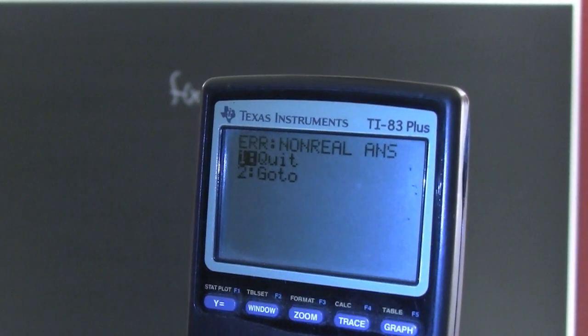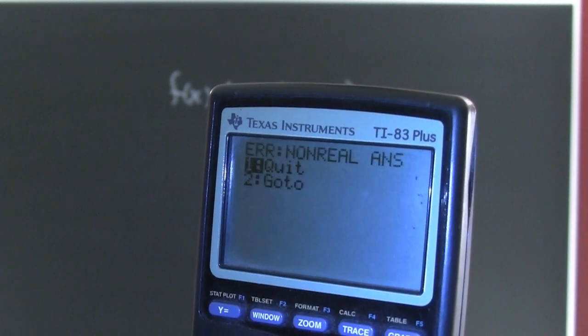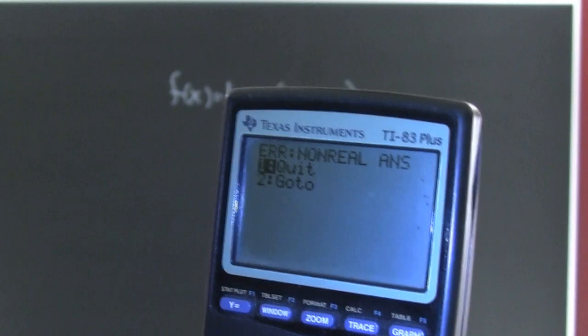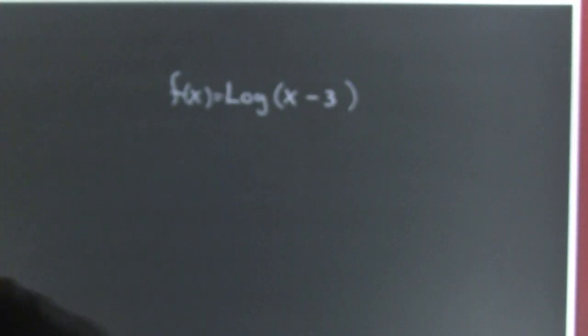See, it's E-R-R. It angers my calculator.